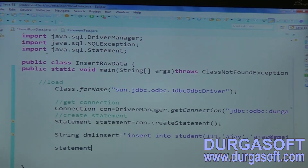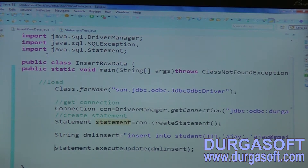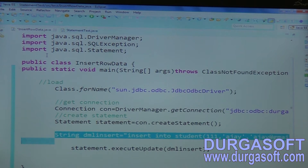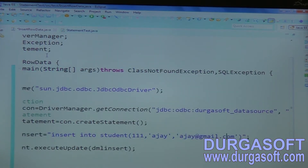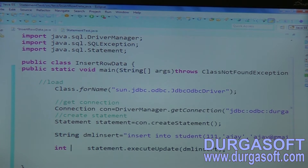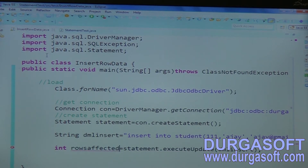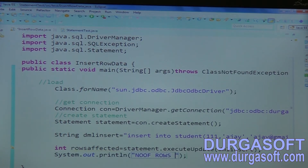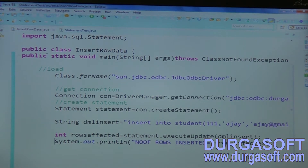Use statement.executeUpdate and pass your DML insert here. This statement will return how many rows are affected by this query. Using this statement, if I try to execute, only one record is being inserted, so it will return the number of rows affected — number of rows inserted. You can print the rows affected by your query.